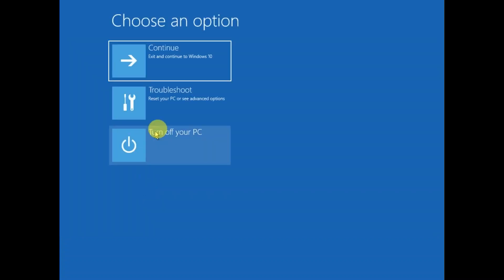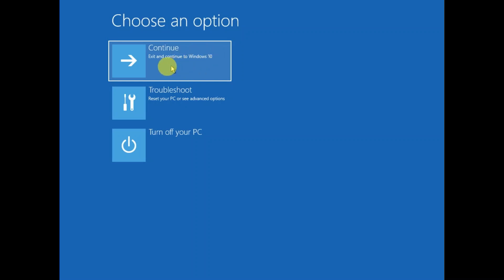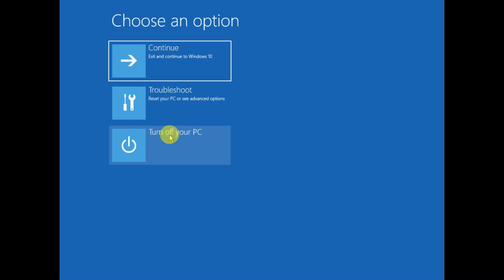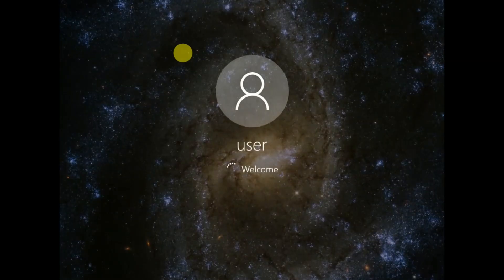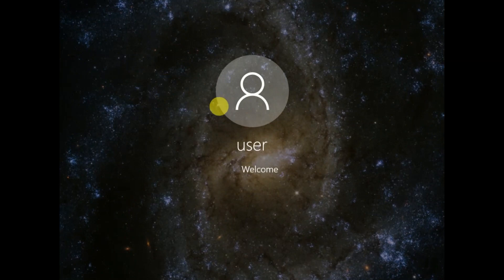Click on 'Continue with Windows 10' — or you can turn off your PC and then turn it back on. Now you can see the welcome message, which means my issue is solved. Hope your issue is also solved.